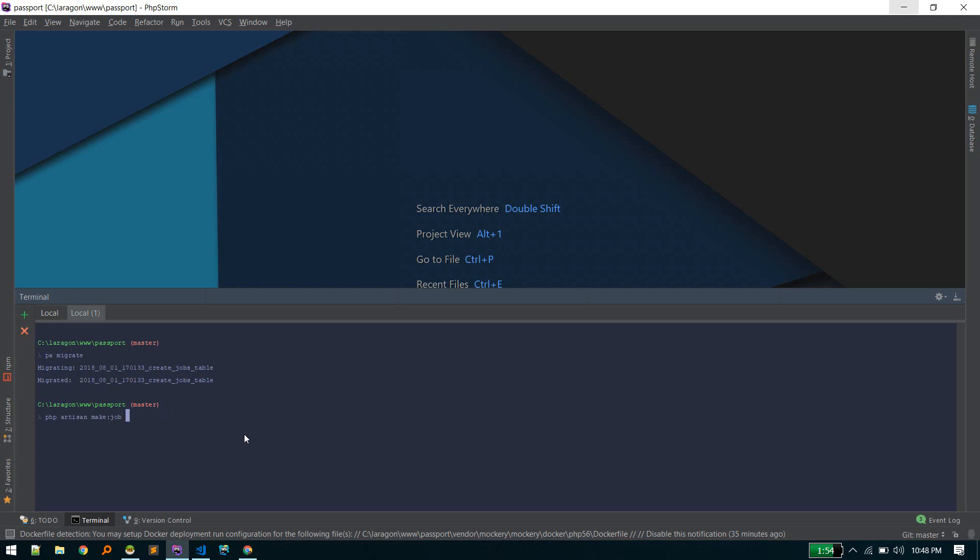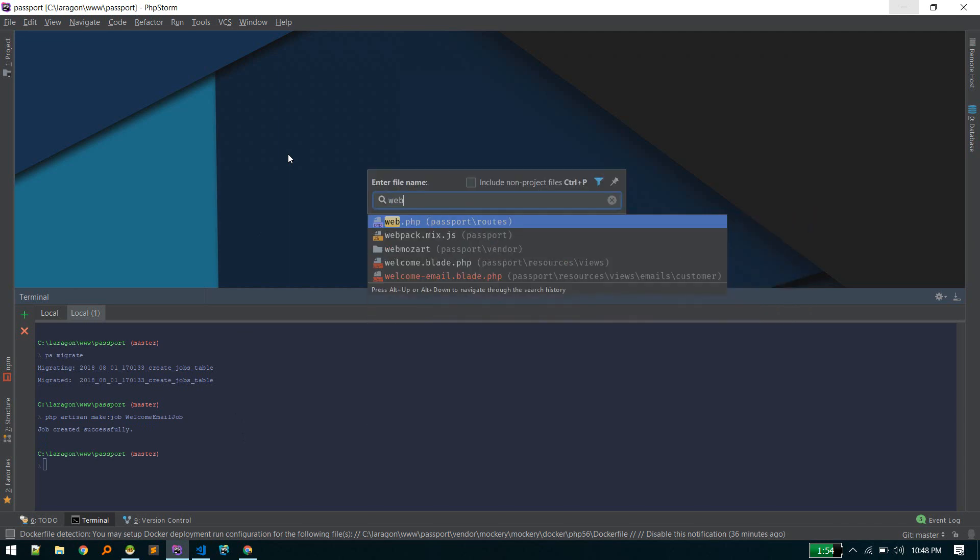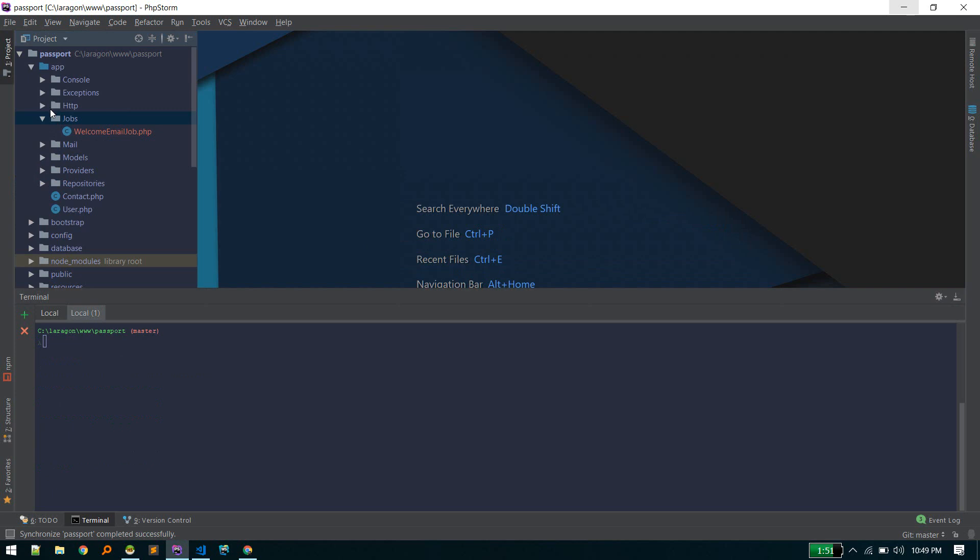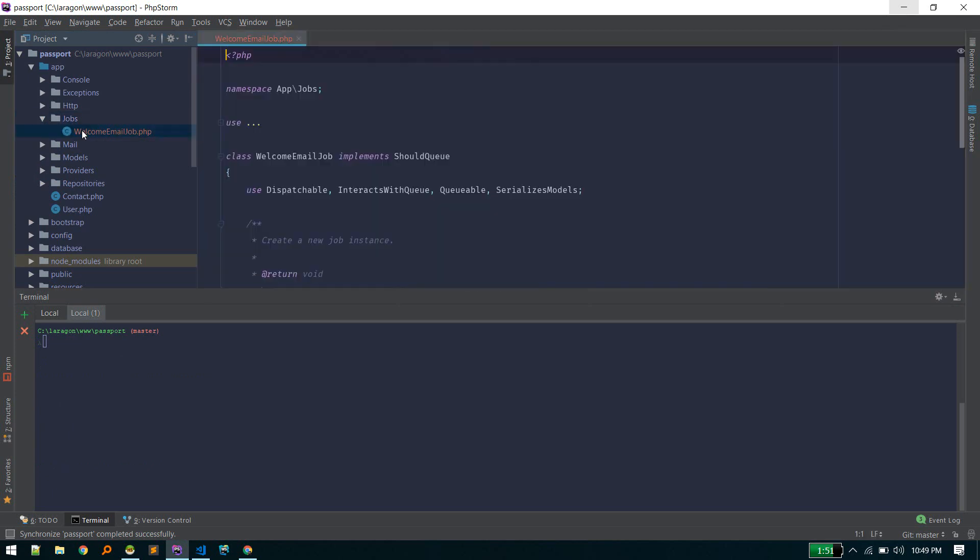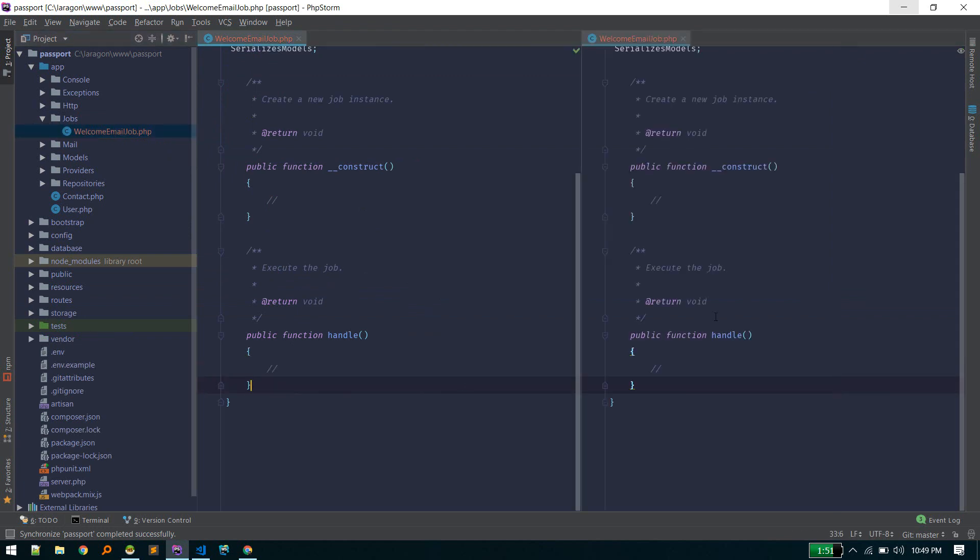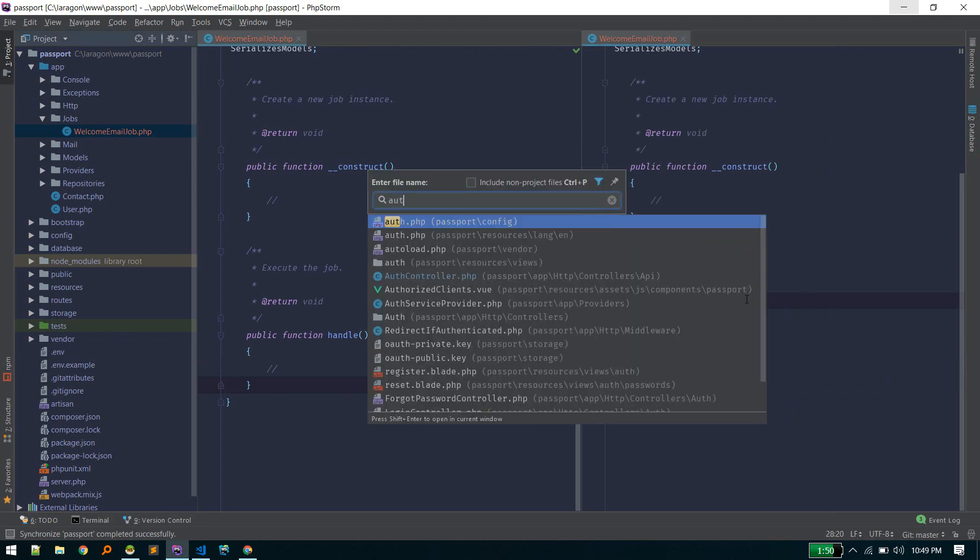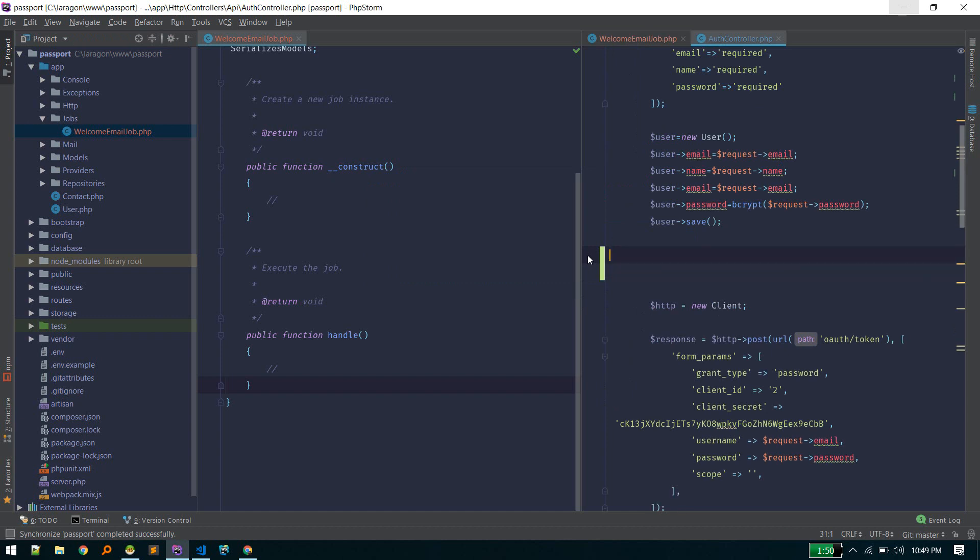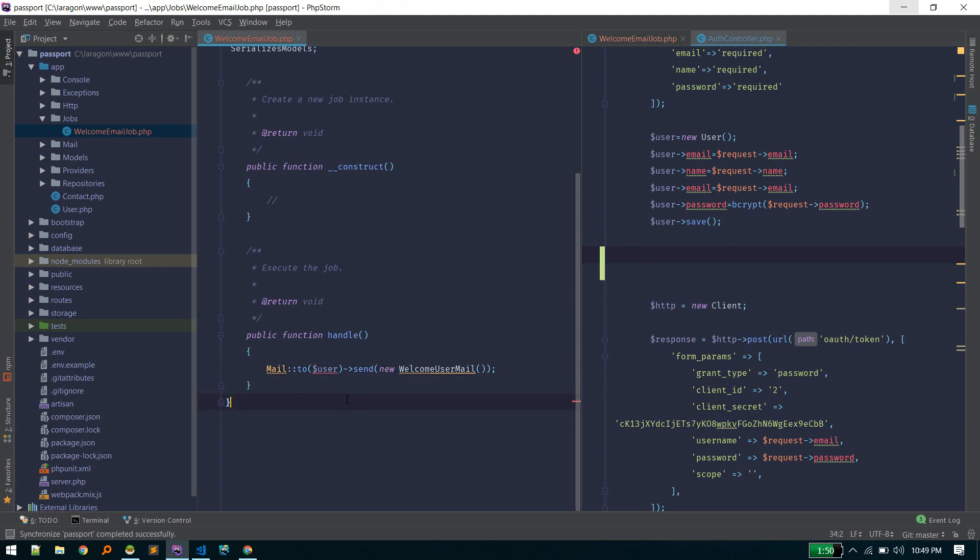There's a command to generate a job: php artisan make:job. You can give any name, but I follow this convention, so let's call it WelcomeEmailJob. That is inside app/Jobs, and here we can call that sending email function.